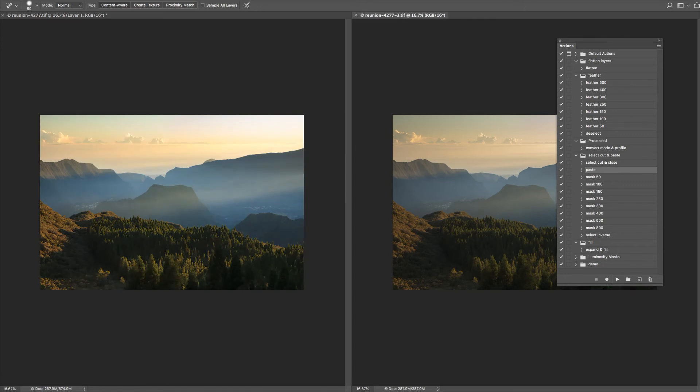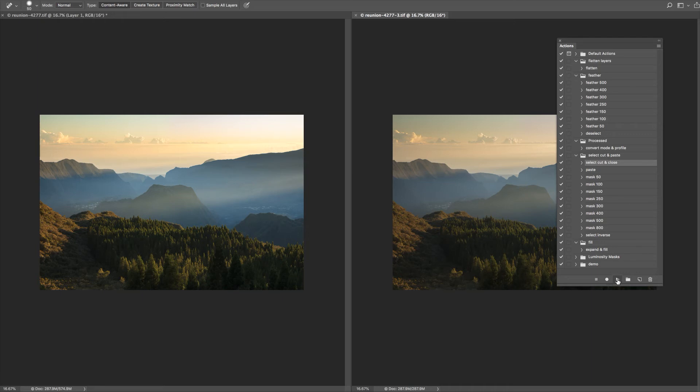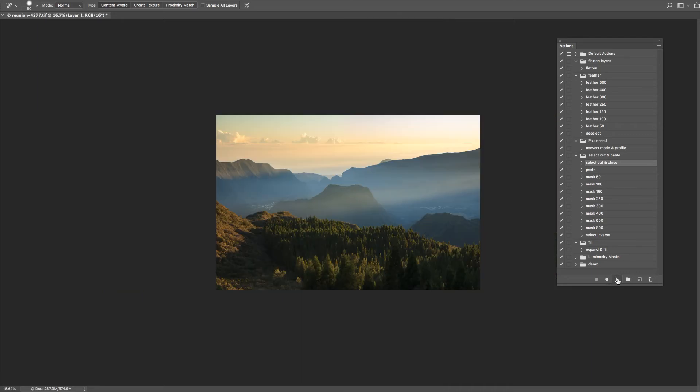Now I select the brightest layer and I just play paste, and it's going to paste that middle layer on top of it. Now I'm going to come back and do the same with the sky layer. Select cut and close, play that action, and now paste that on top of the other two.